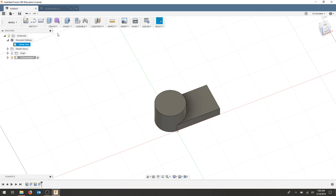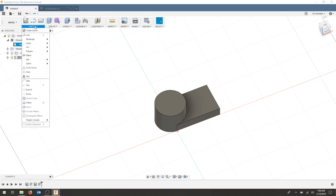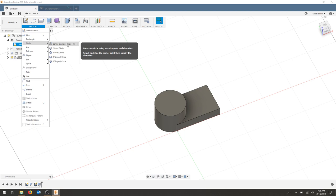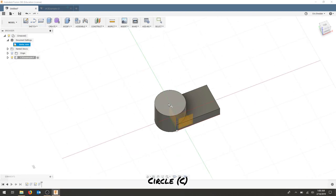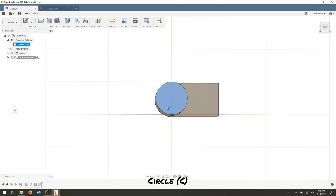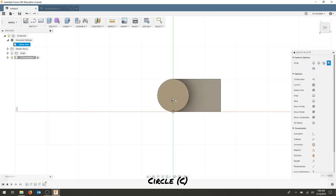In order to do that I'm going to sketch on the top face of the created cylinder using my center diameter circle or C. Select the top face and make sure it lines up with the center. It should come up with a circle.